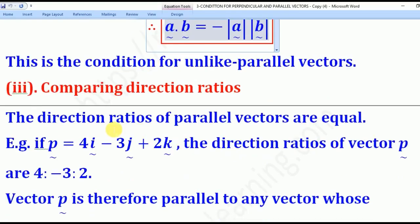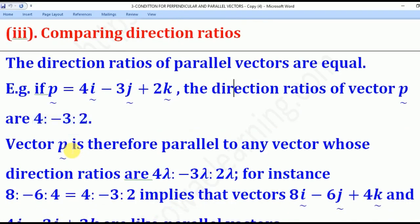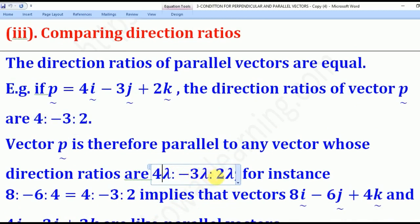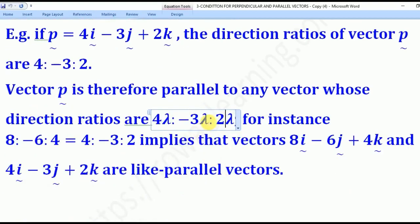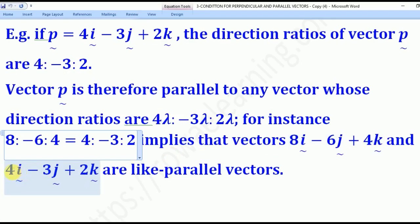The last method is by comparing direction ratios. The direction ratios of parallel vectors are equal — if two vectors have equal direction ratios, they are parallel. For example, vector P with direction ratio (4, −3, 2) is parallel to any vector with direction ratios (4λ, −3λ, 2λ). Putting lambda = 2 gives (8, −6, 4), so vector (8, −6, 4) is parallel to vector (4, −3, 2).